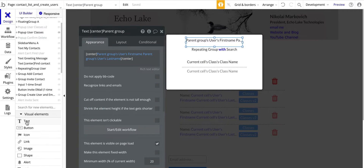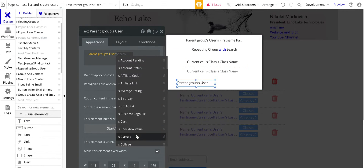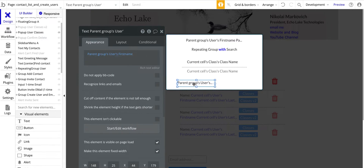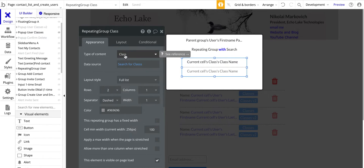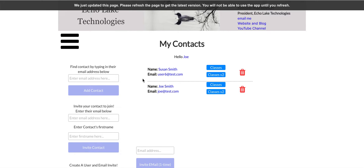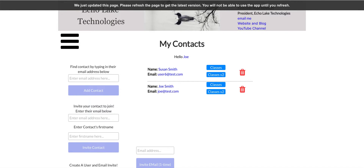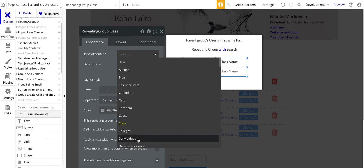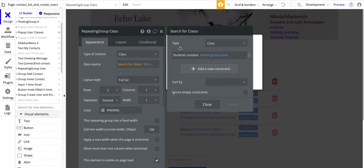Over here we have the repeating group. For this repeating group, this one is done with a search. The type of content is Class, because it's showing the classes for this individual, so the repeating group must be of type Class. Then I have a search — basically I need to search for classes where students contains the parent group's user.